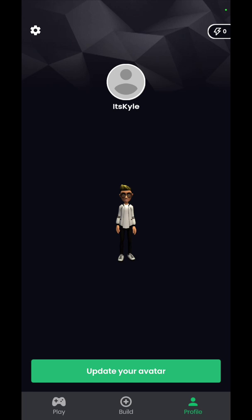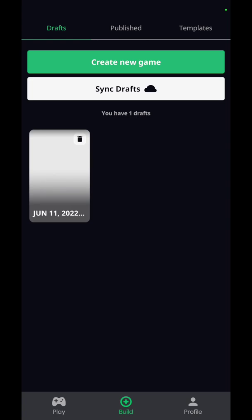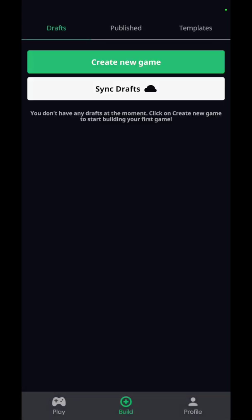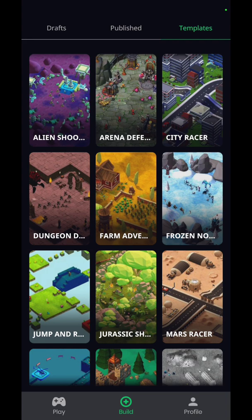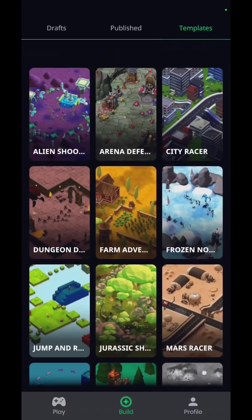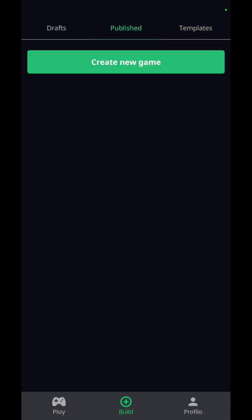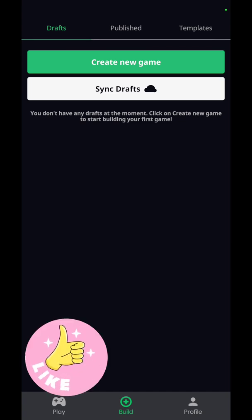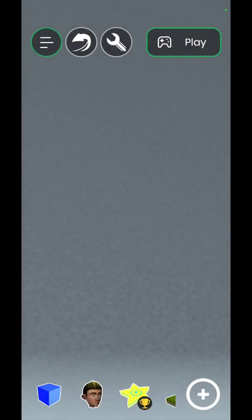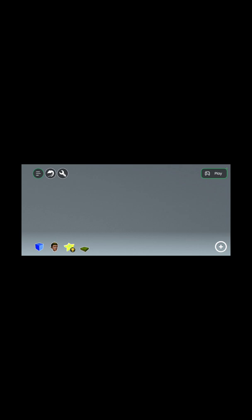Let's go into Build. Up at the top it says drafts, published, and templates. These are templates you can choose if you do not want to make your own design. I have nothing in published or drafts, so let's create a new game. You have to rotate the screen in order to create your game. Up at the top it shows three lines — if you click that it says resume, remove everything, settings, save draft, and quit.